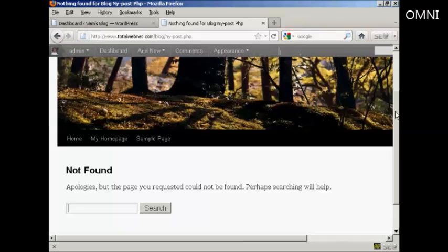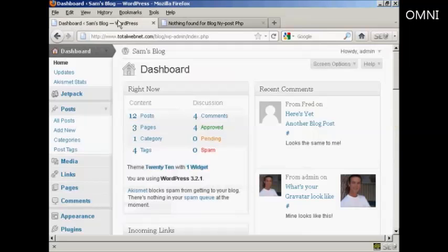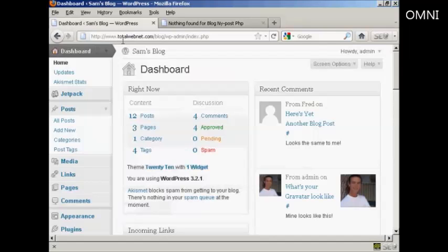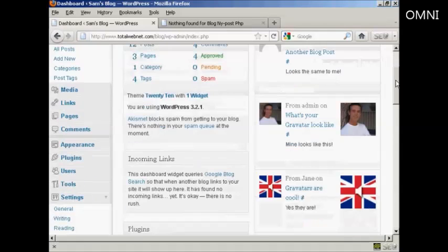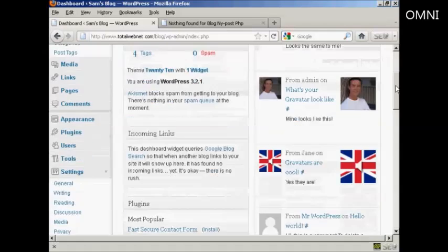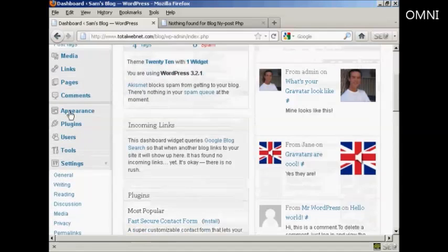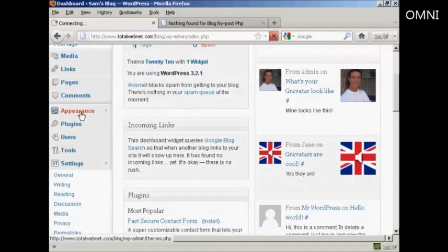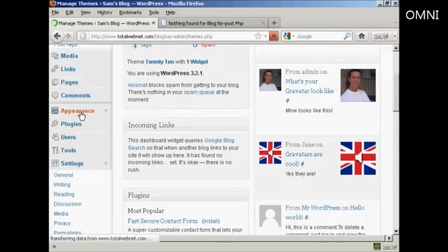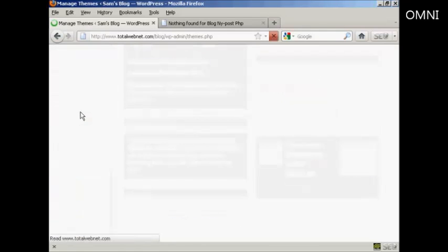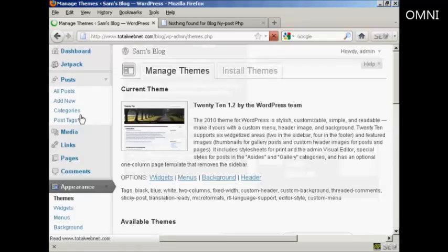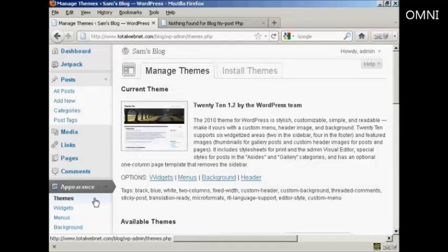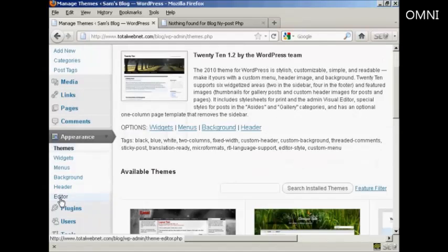And what you do is come to the dashboard, and you want to go down to where it says Appearance, and then Editor.